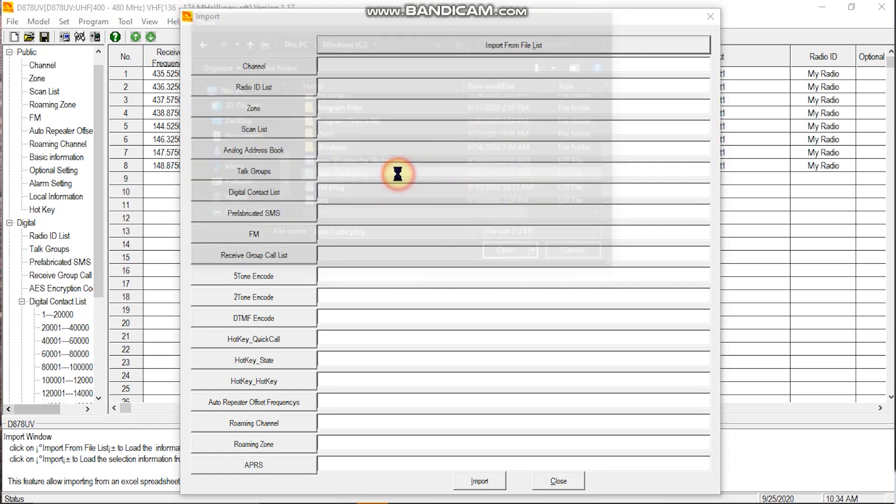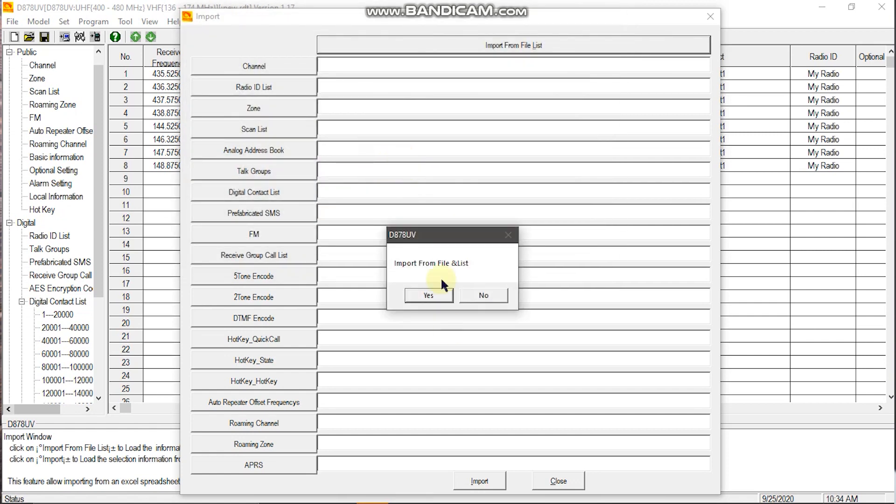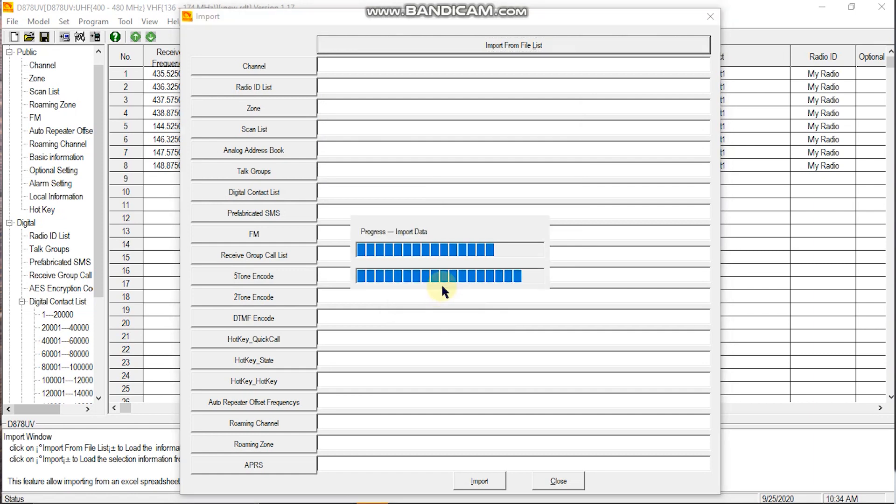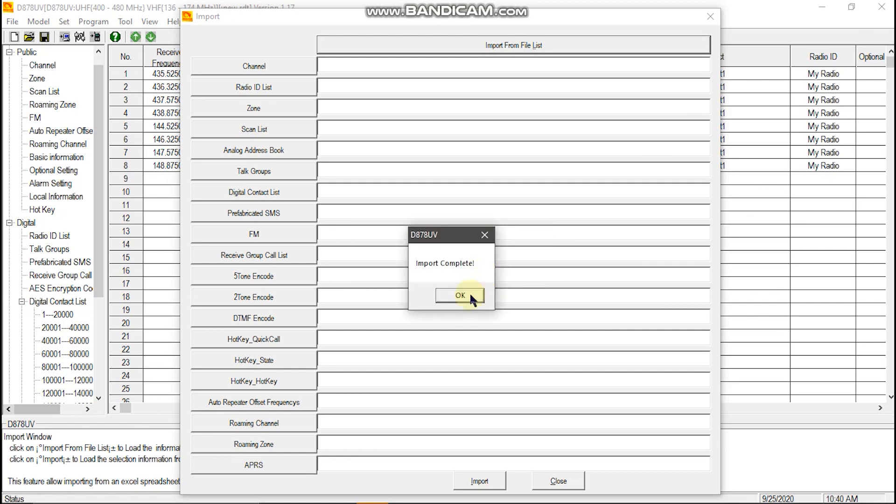Go with the new code plug for today. And it'll say import from file. You'll hit yes. And this can take some time. And once you see import complete, you're all done.